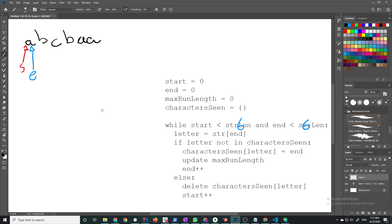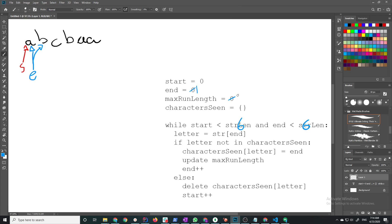I'm going to get the current letter, in this case it's A, and if the letter is not in the character scene I do something, else I do something else. If the letter is not in the character scene I'm just extending my current run. What do I need for that? Well I need to extend the end pointer to here. So end is now one, max run length is now one, and character scene says A:0. That's everything that I need in order to extend my current run.